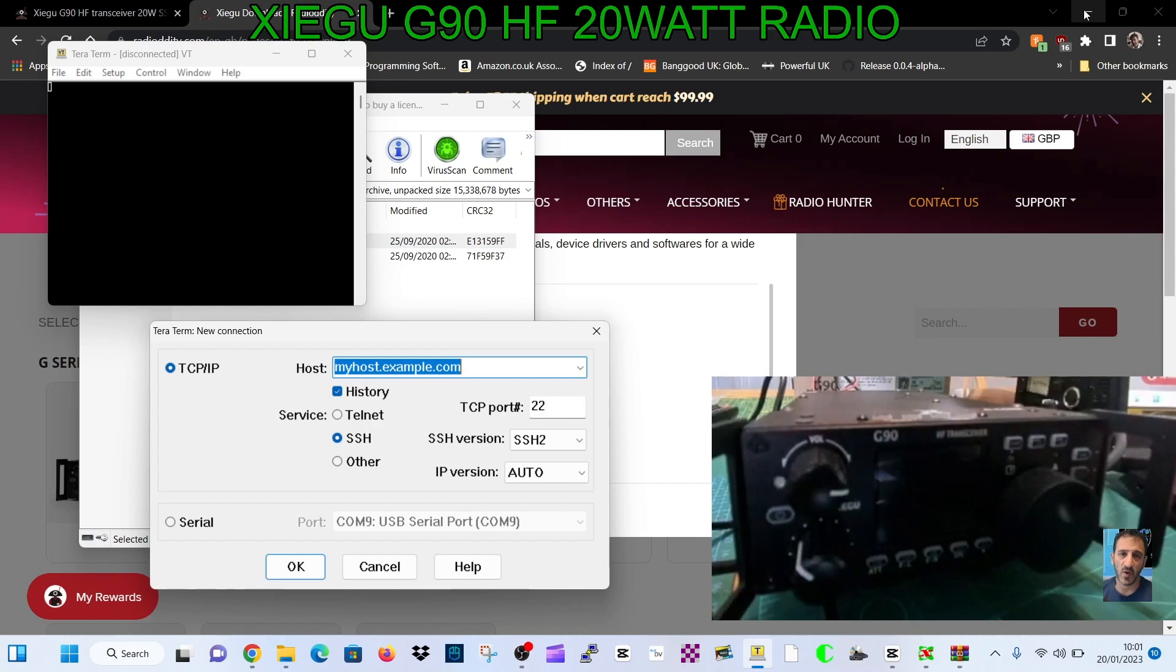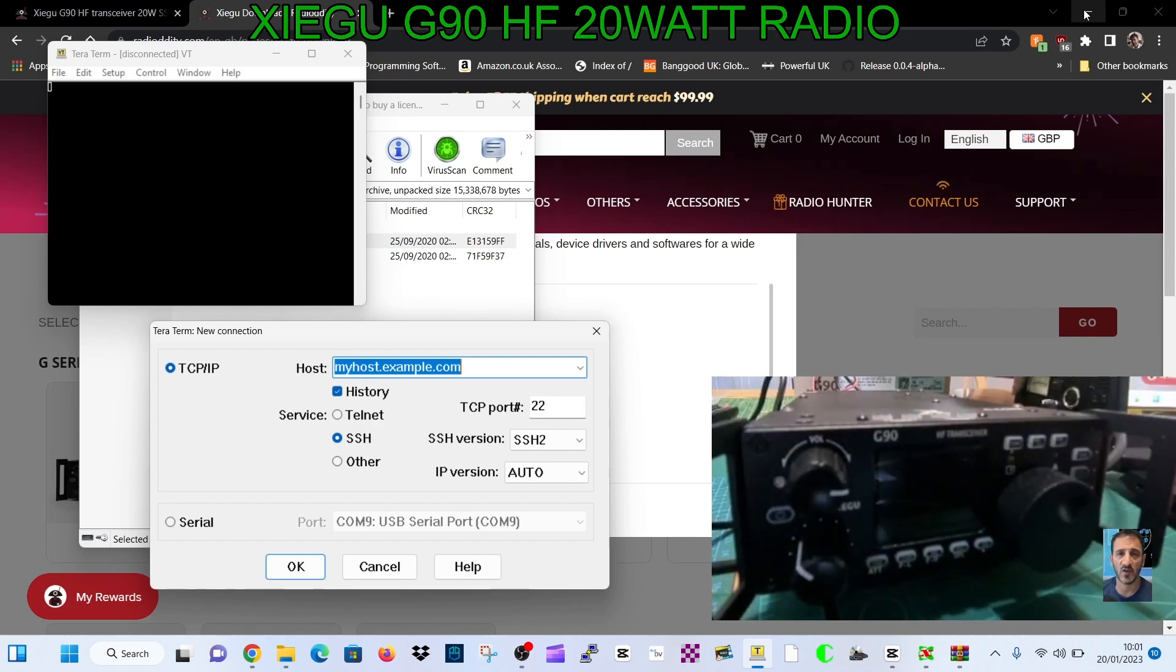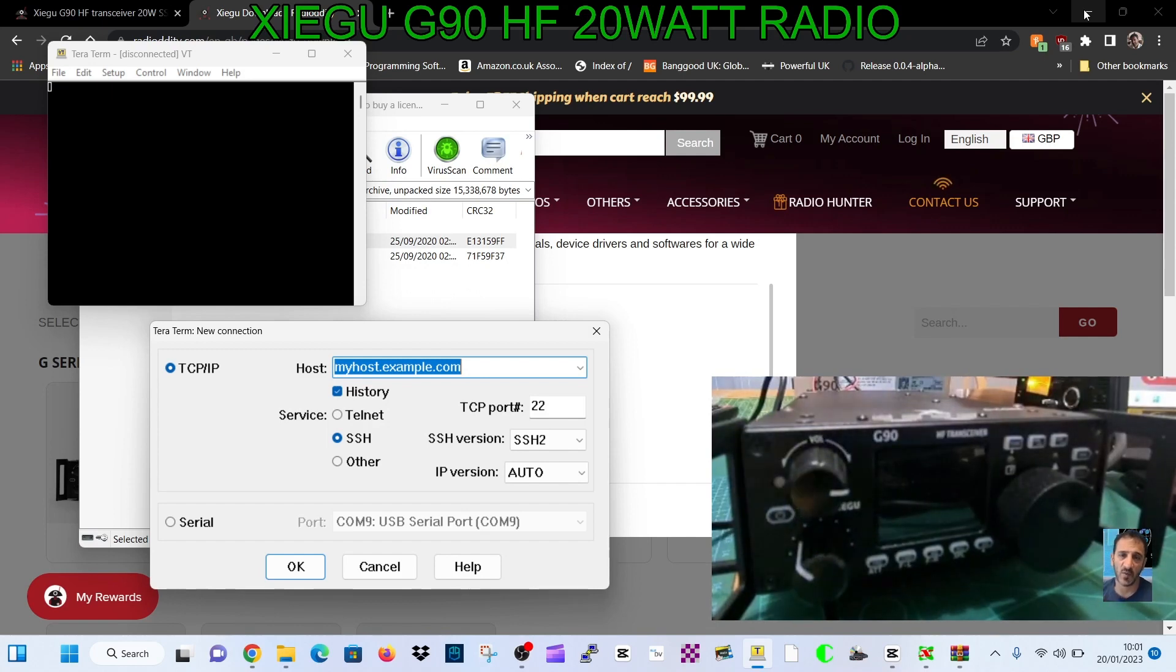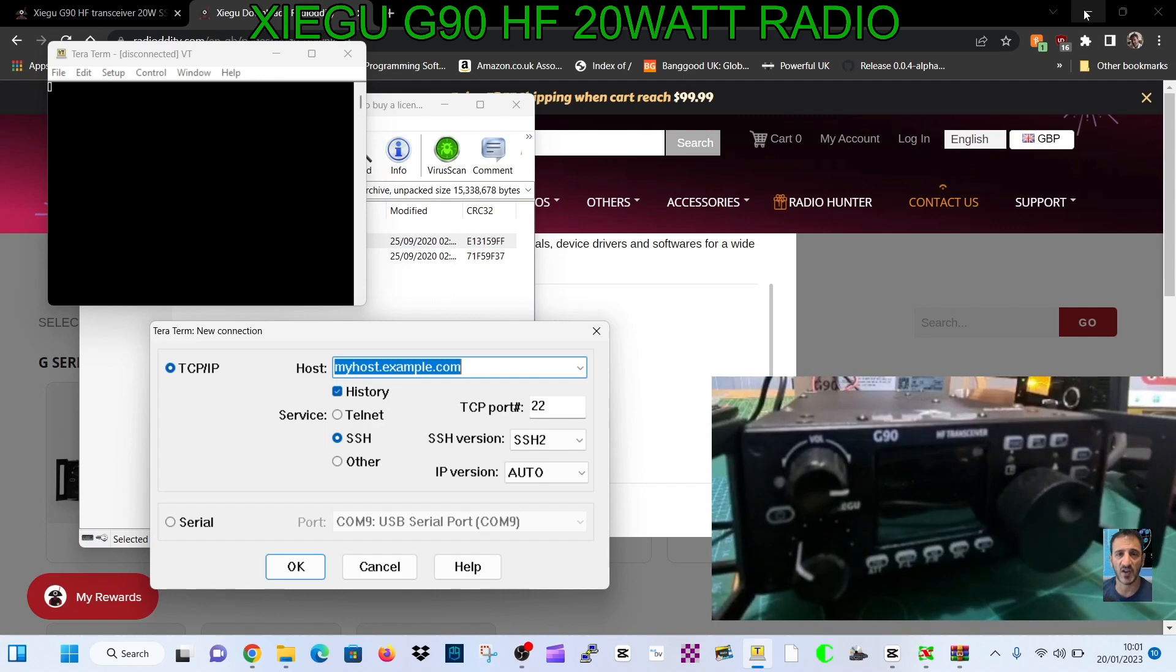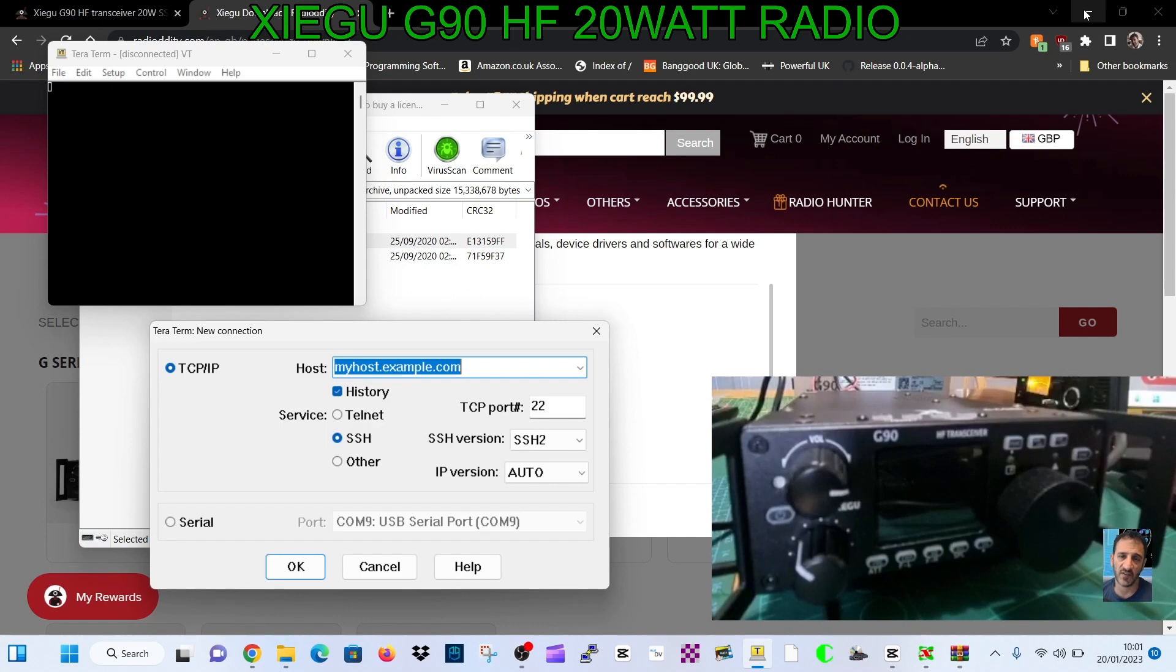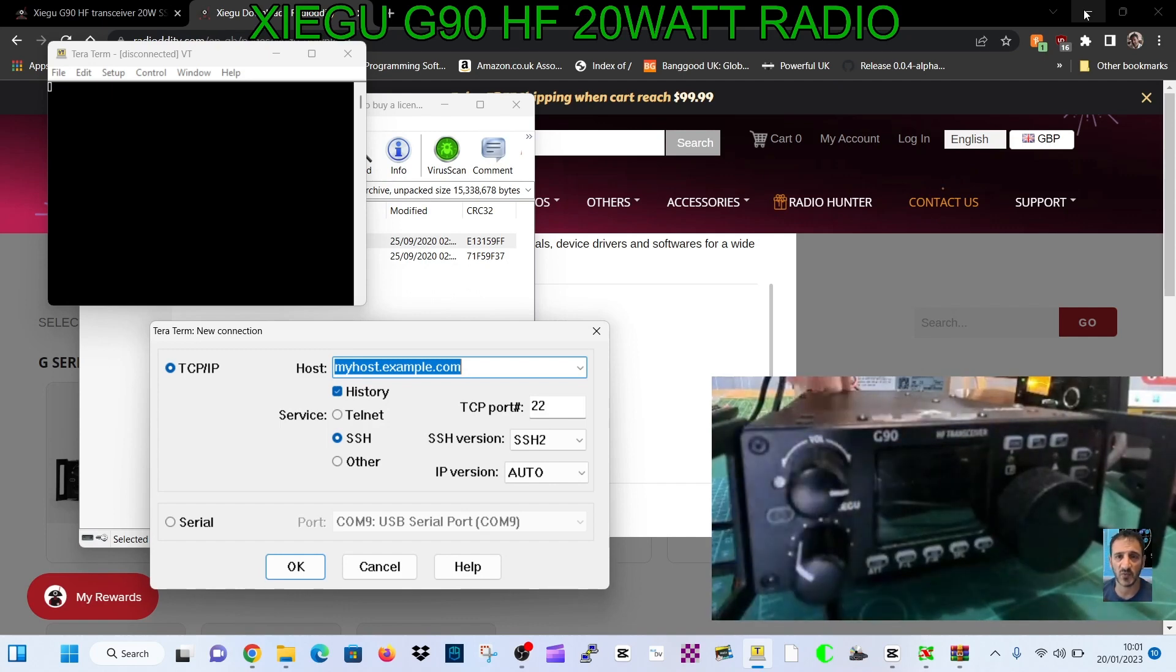Let's turn the power supply on. I do recommend you actually turn the power supply off to completely start this from scratch. I've noticed if you've got the power supply on and the radio is connected, even though the radio is turned off, sometimes the process won't complete.